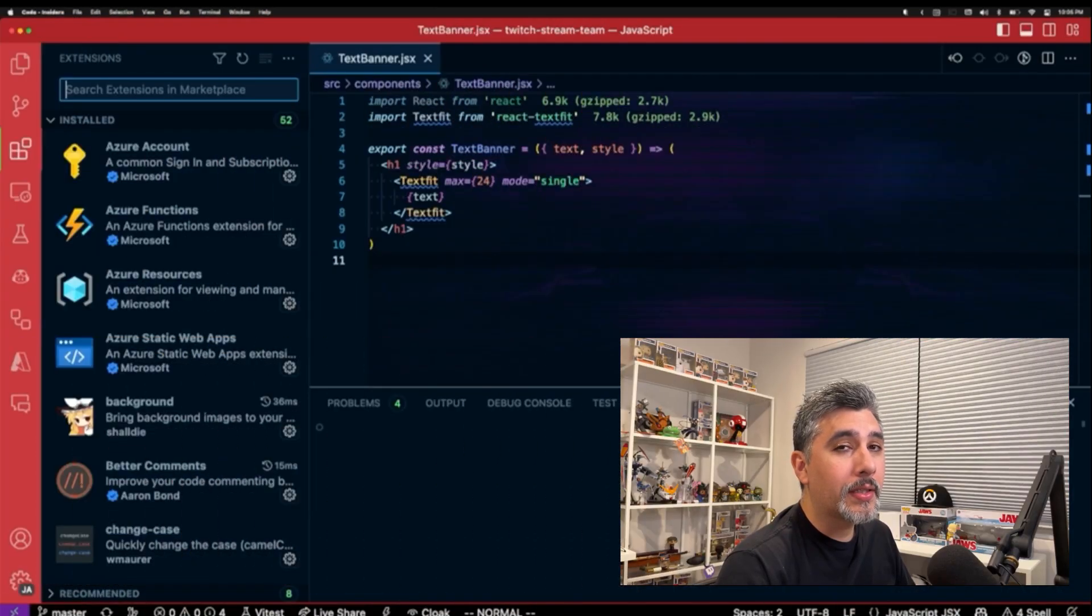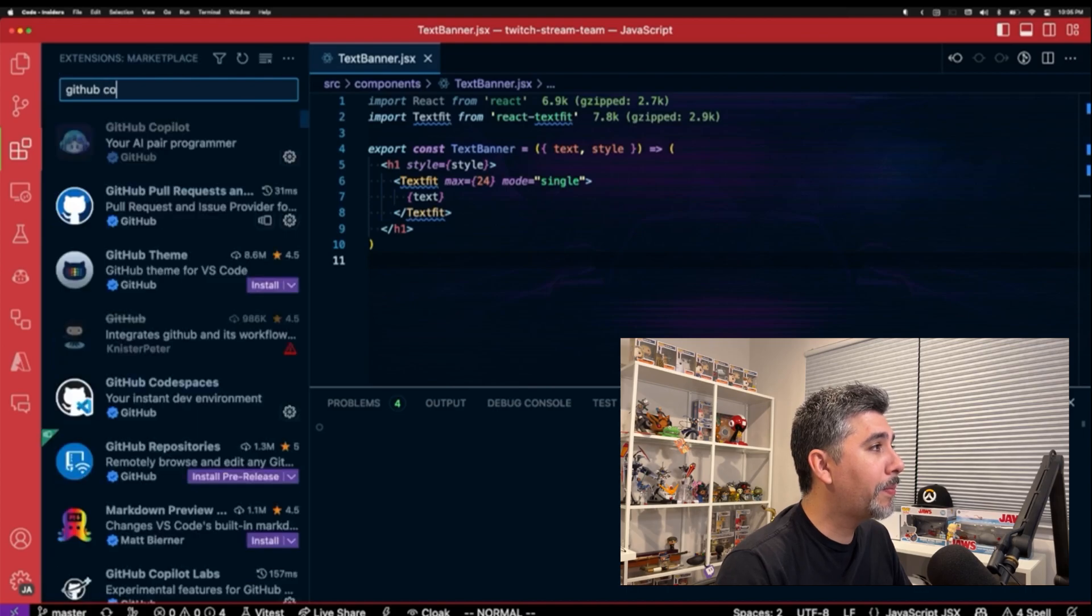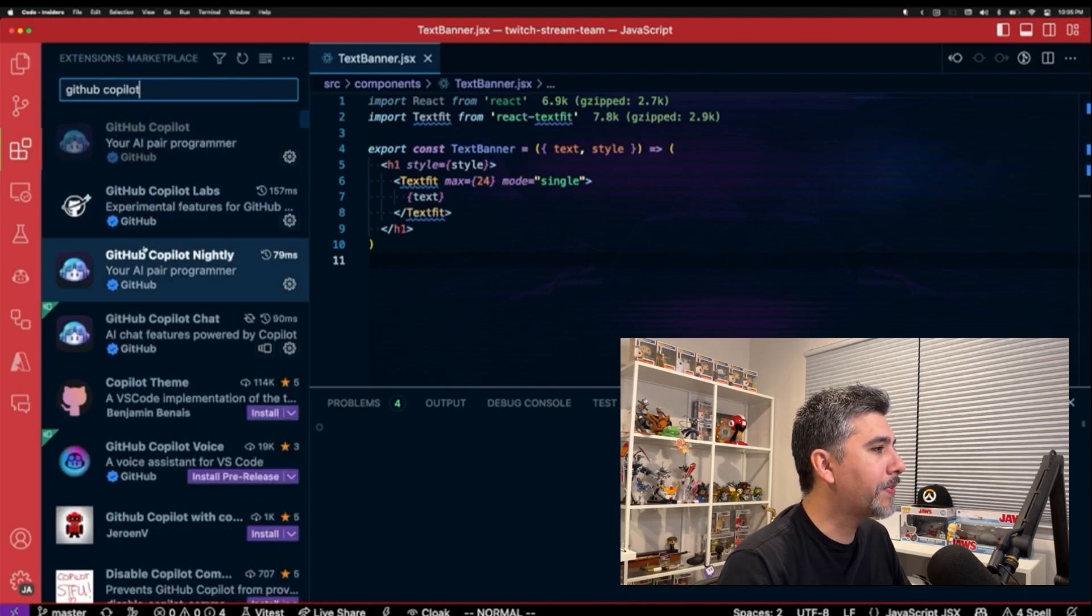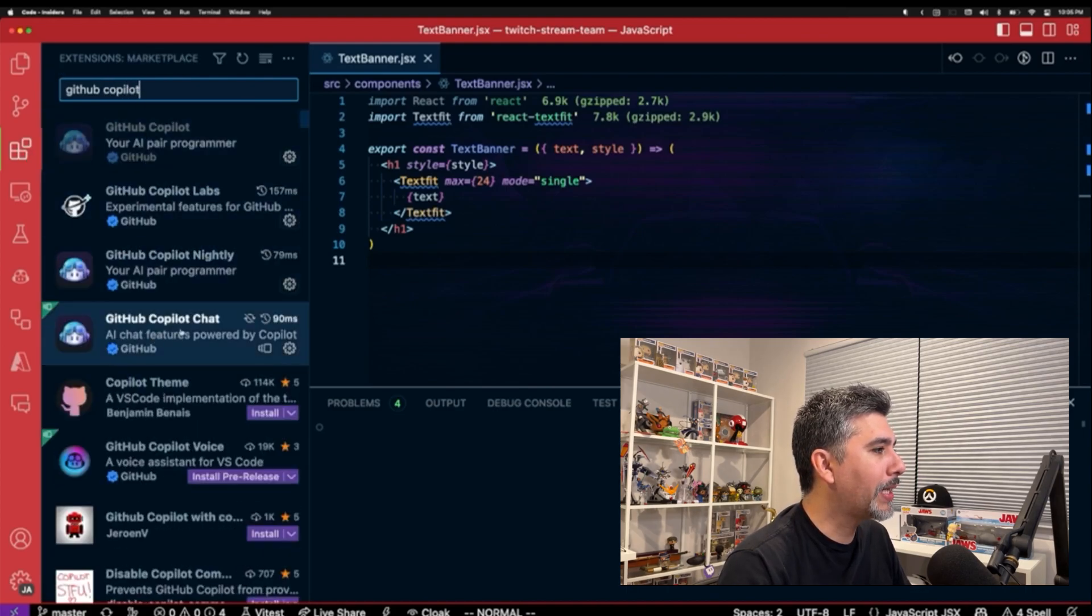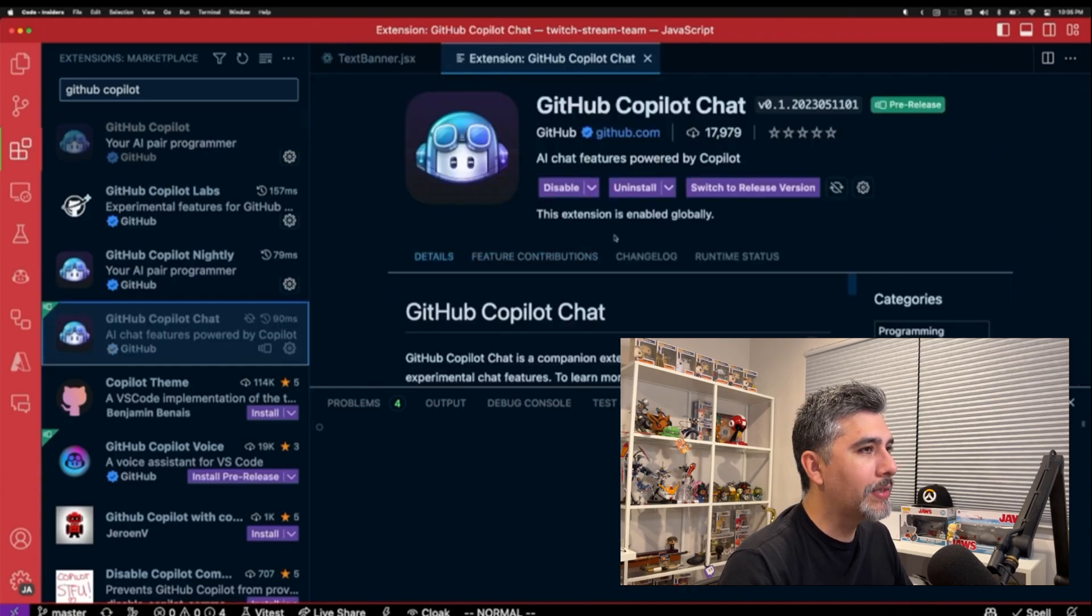But if you do want to install the extension, all you have to do is go to the extensions, type in GitHub Copilot. You should see an extension for GitHub Copilot Chat. So click on it and go ahead and install it.